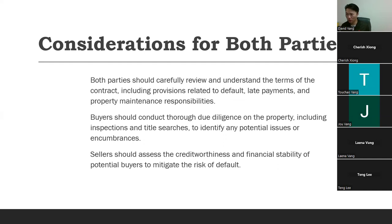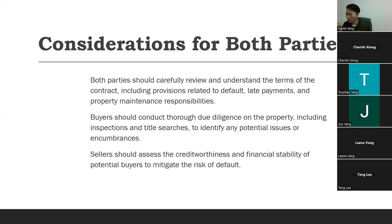Considerations for both parties: both should carefully review and understand the terms of the contract — not the purchase agreement, the actual contract — including any provisions related to default, late payments, and property maintenance responsibility. Both the buyer and the seller need to know what's required of them. The buyer should also conduct thorough due diligence on the property, including inspections and title searches to identify any potential issues or encumbrances.